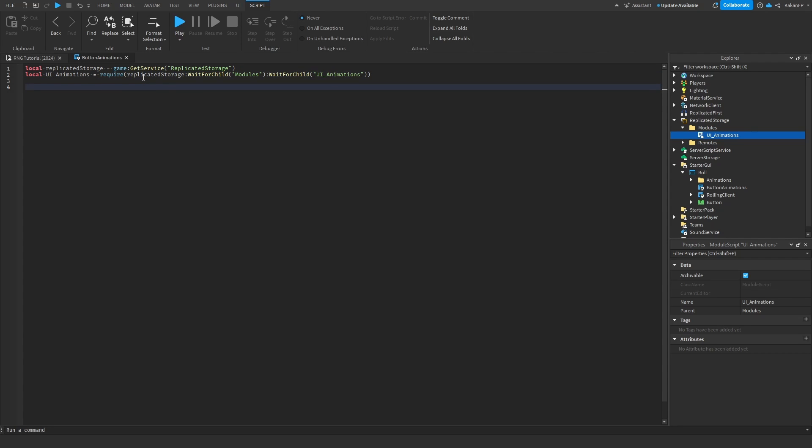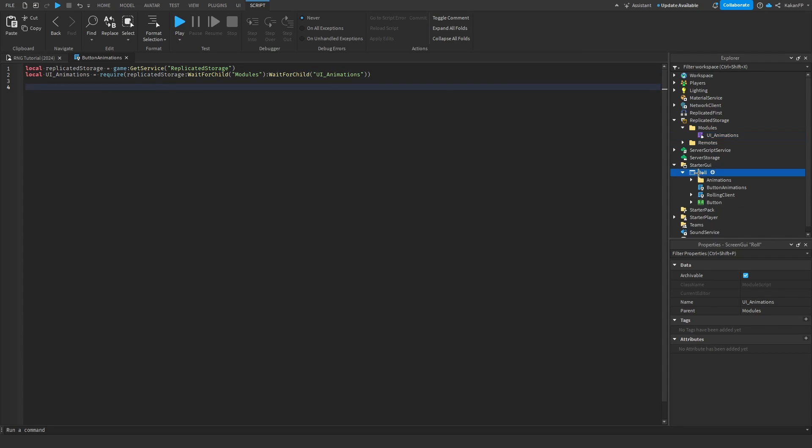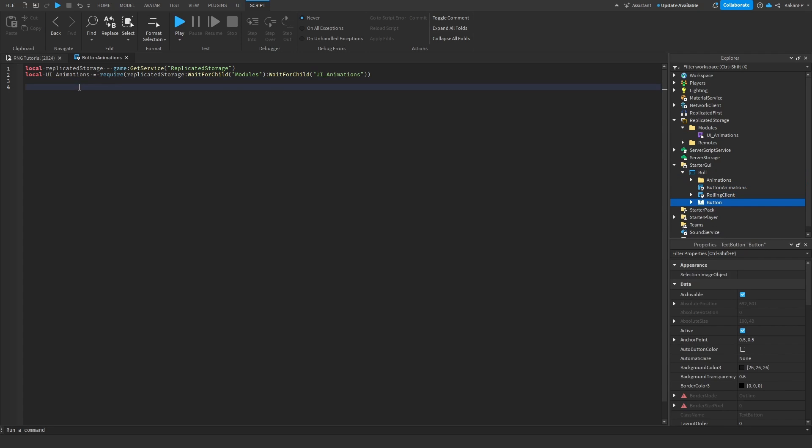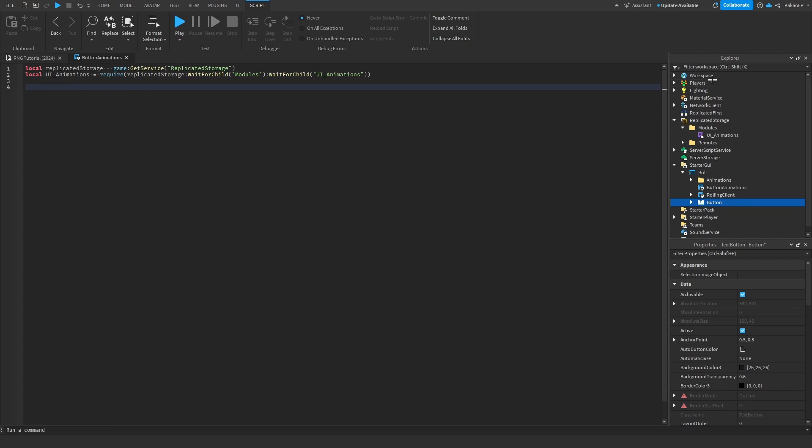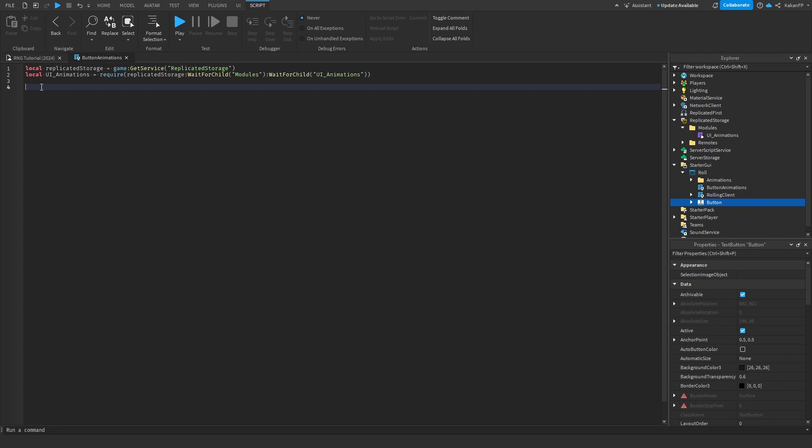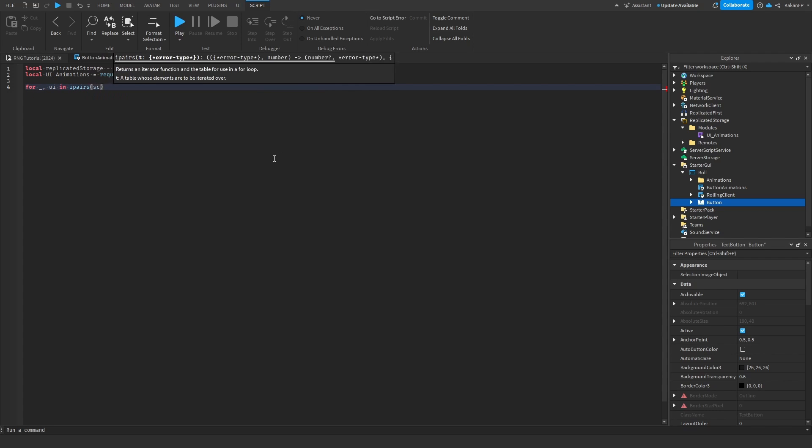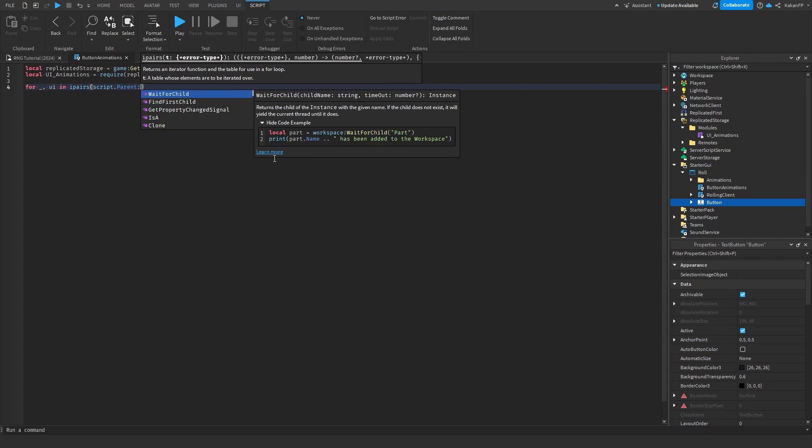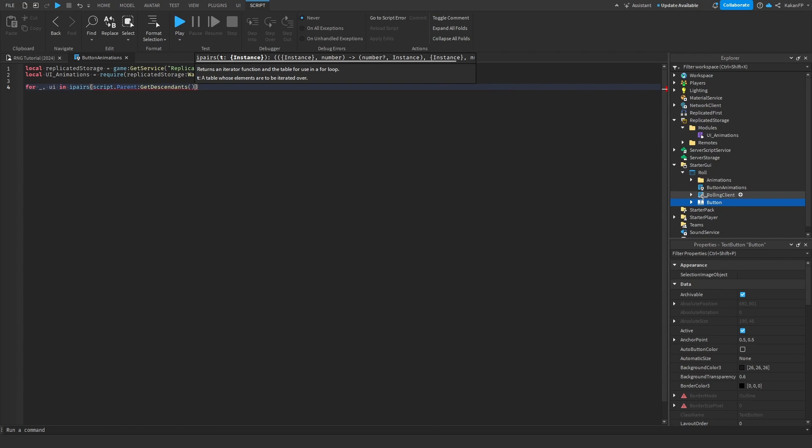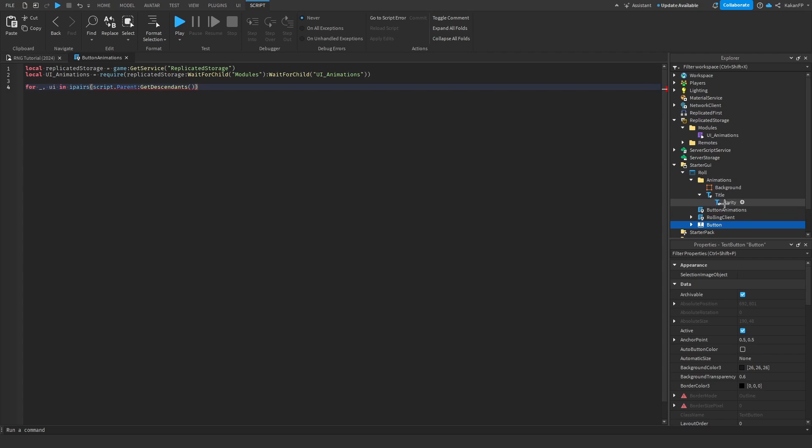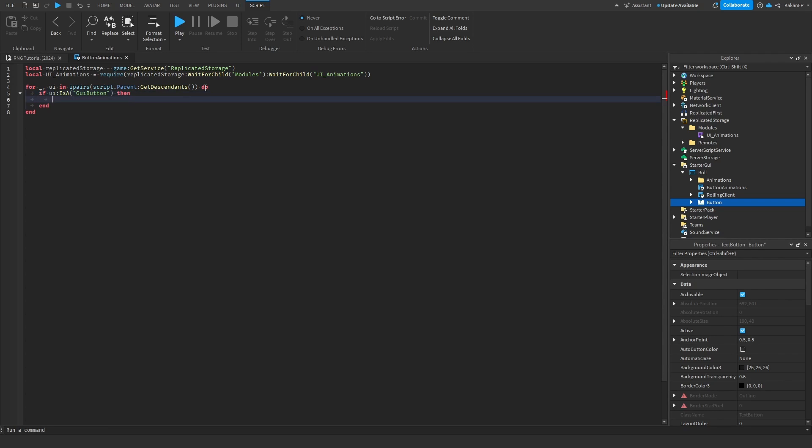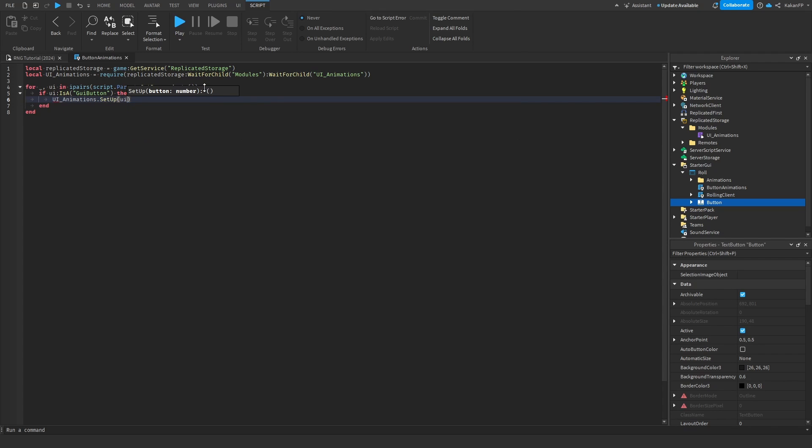Now, we are going to loop through everything that is inside of the screen UI. We are going to loop through this, this, this, this. And if we find a button, this is not a button, it will not affect this. This is not a button, so it will not affect this. But, this is a button, so it will affect that. We are going to say uianimations.setup UI. We go ahead and test now.